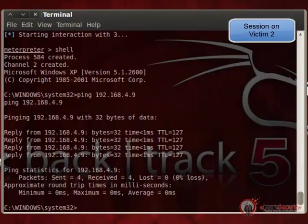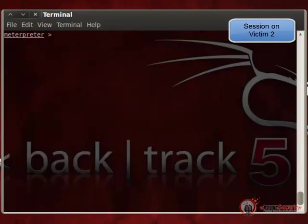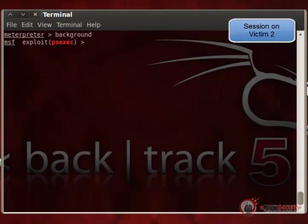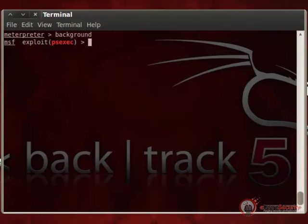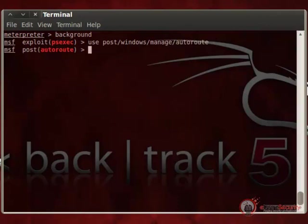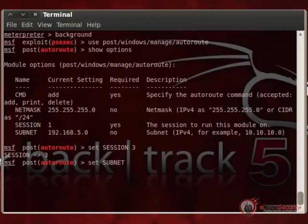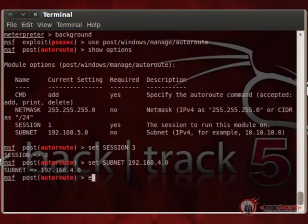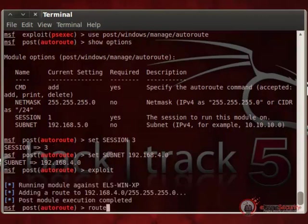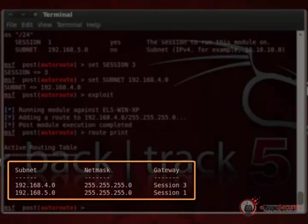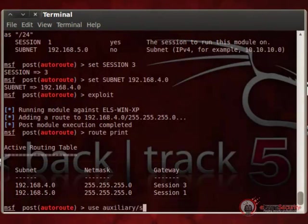At this point we could try to scan the new 192.168.4.0 subnet from victim 2 to discover other hosts, but we will skip that step and instead scan ports on the remote system directly. Remember that we first need a new route to this new subnet. So let's go back to the Metasploit console and select the autoroute module. This time the subnet to reach is 192.168.4.0 and we route through victim 2's meterpreter session (session 3). After running the module, we now have two routes to two internal subnets on the target organization.